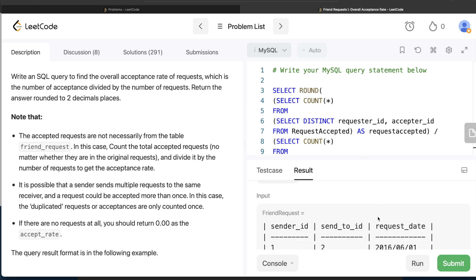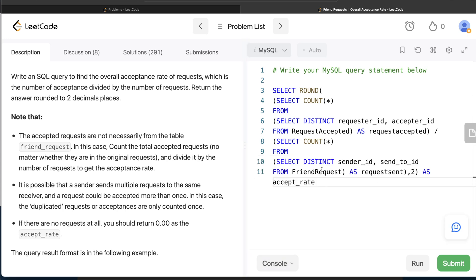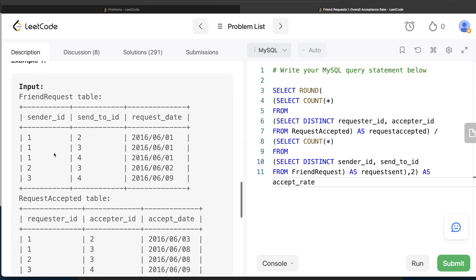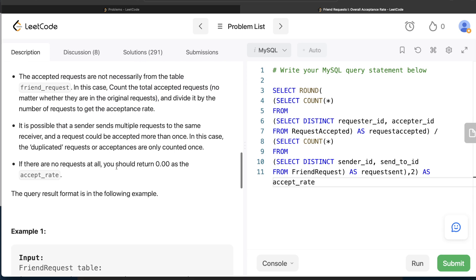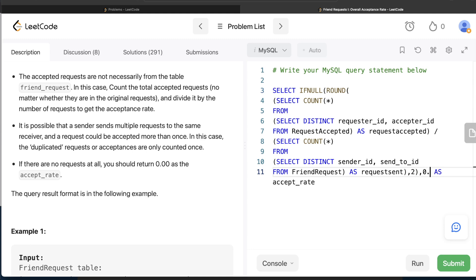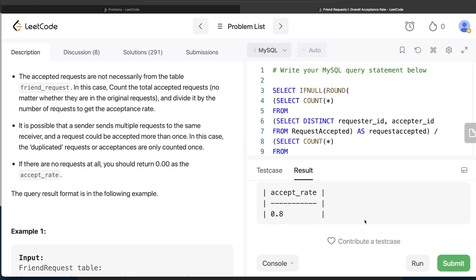If there are no requests sent at all, the friend_request table is empty, SELECT DISTINCT returns nothing, COUNT(*) returns NULL, and dividing by NULL yields NULL. The question says to return 0.00 in that case. To handle this, wrap the entire ROUND expression inside IFNULL(..., 0.00), so if the rounded result is NULL it gets replaced with 0.00. Running this now gives the correct output matching the expected result.